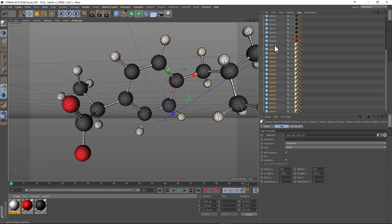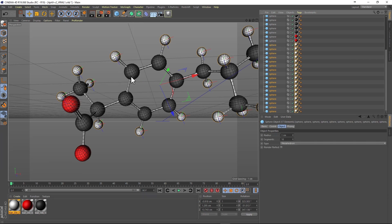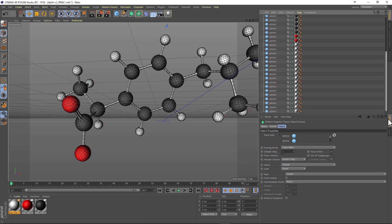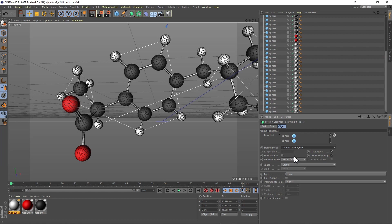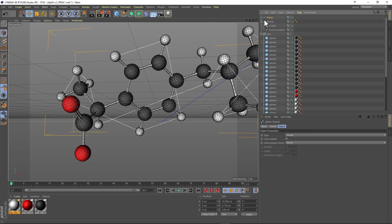With our white hydrogen atom selected, we'll go to the MoGraph tracer and we turn off the option of trace by vertices. Then we select connect all objects to generate our spline, and then we collapse the tracer object. Rename the spline to hydrogens.